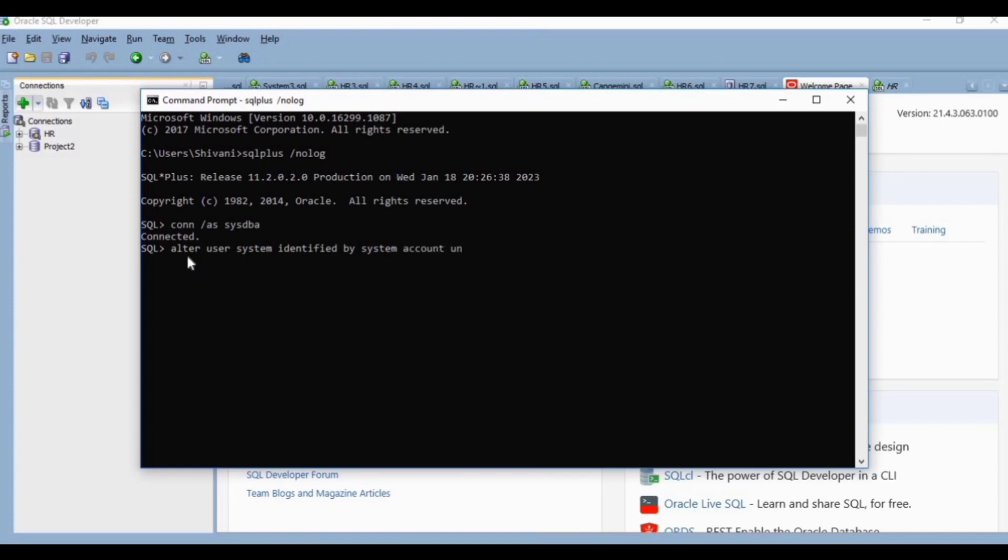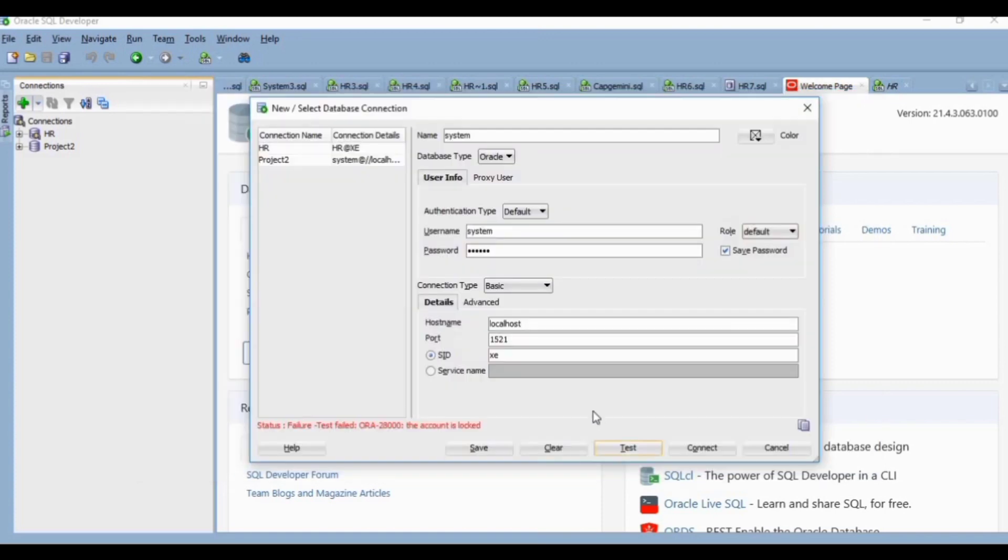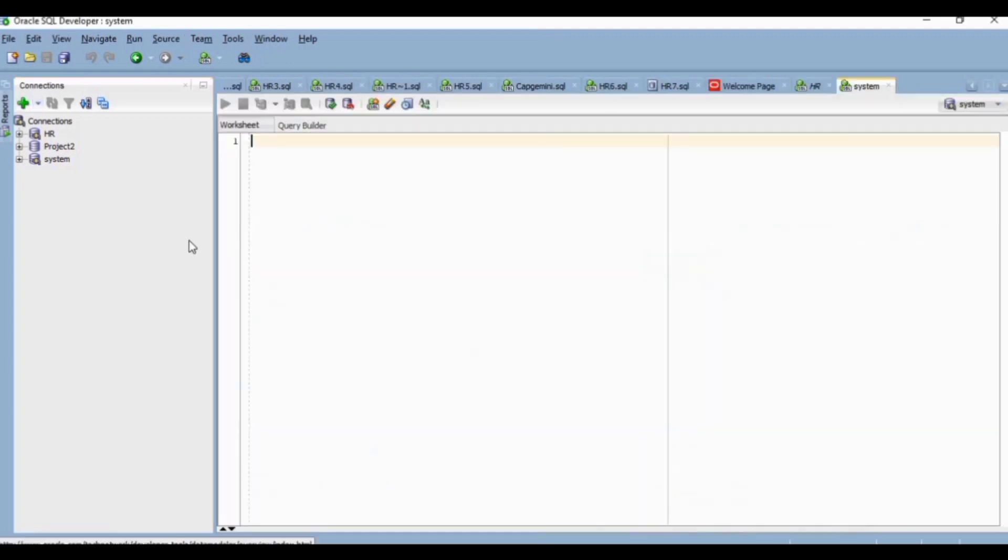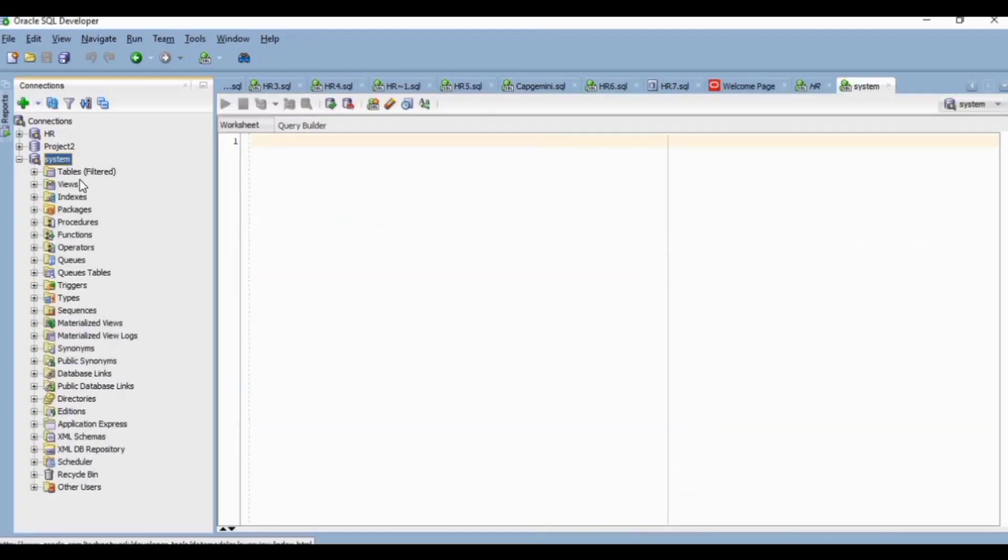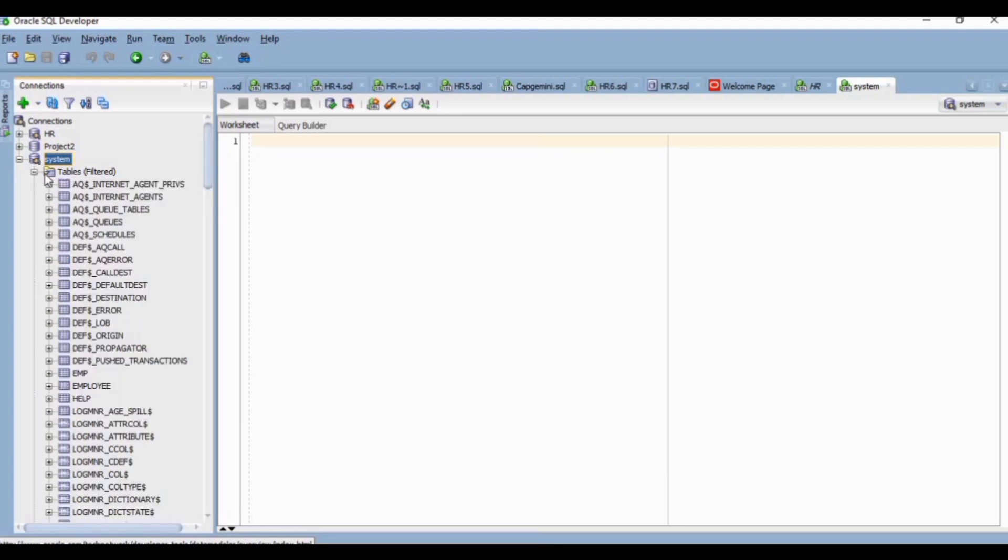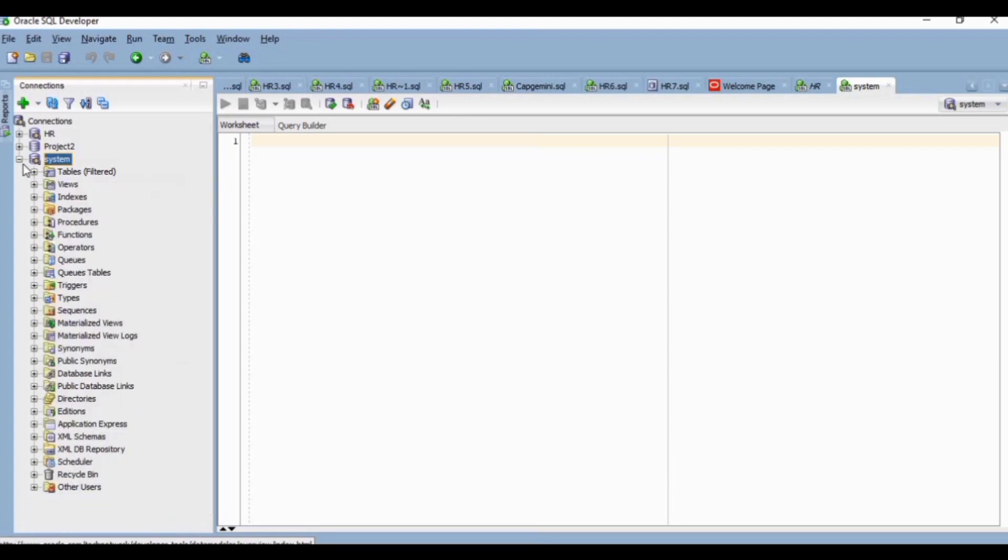Now I will test the connection again. You can see the status is success. After that, you can connect to the schema. So in this way you can fix this issue.